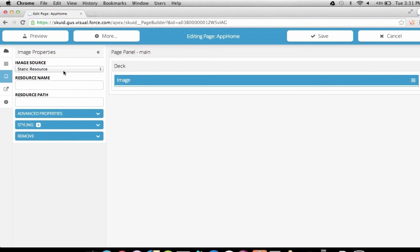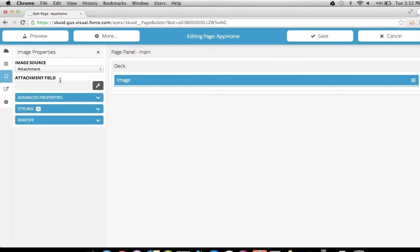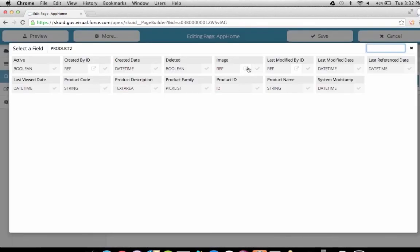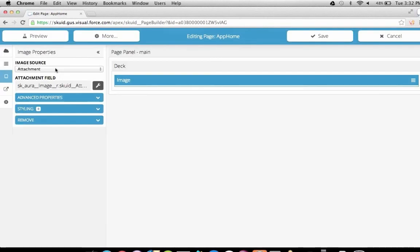We're going to use an image from the body of a record attachment. Salesforce allows you to store attachments to particular records containing arbitrary data such as a JPEG, PDF, or PowerPoint. Squid lets you easily add and create these related attachments using our file object. We've added a lookup field to the product object called product image that references this file object. We'll choose the attachment field option, go into the image field on our product, and select the attachment ID field.